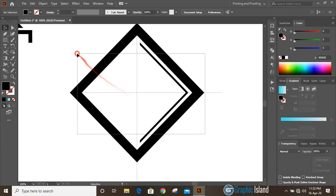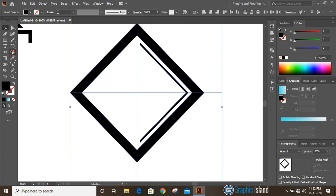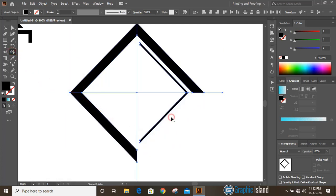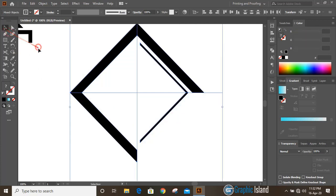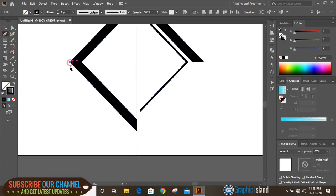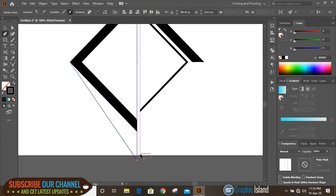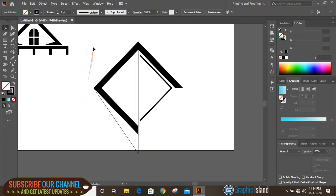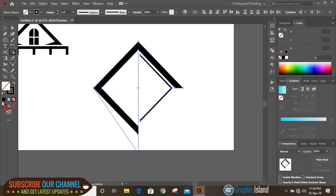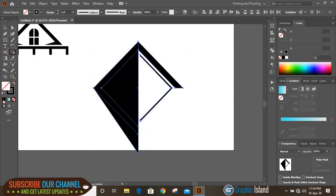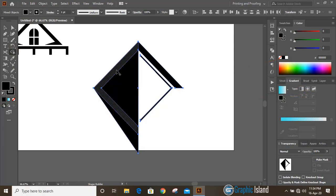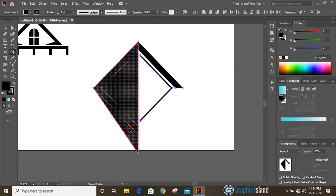Select them, take the shape builder tool, and by pressing alt key delete this portion. Now take the pen tool and join from here to here. Select them, take the shape builder tool, choose the color from here, and make a shape here.